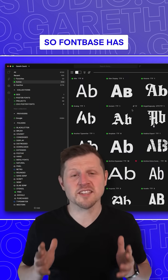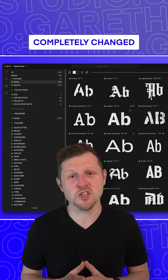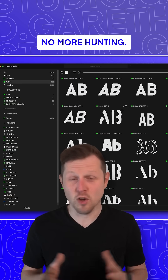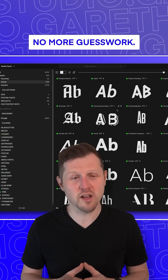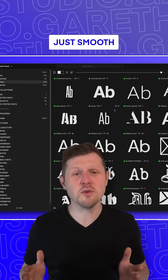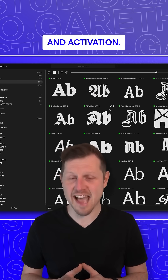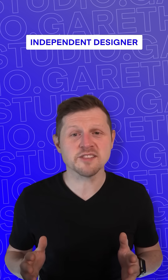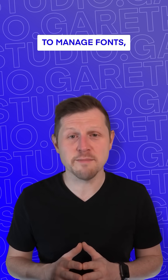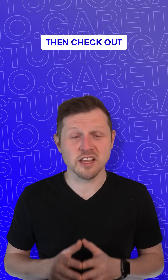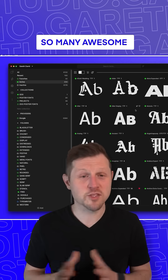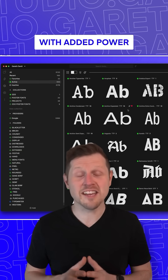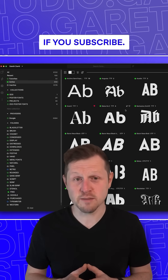Fontbase has completely changed how I handle type in my workflow. No more hunting, no more guesswork — just smooth visual discovery and activation. If you're an independent designer looking for a powerful way to manage fonts, then check out Fontbase. So many awesome features to use for free, with added power if you subscribe.